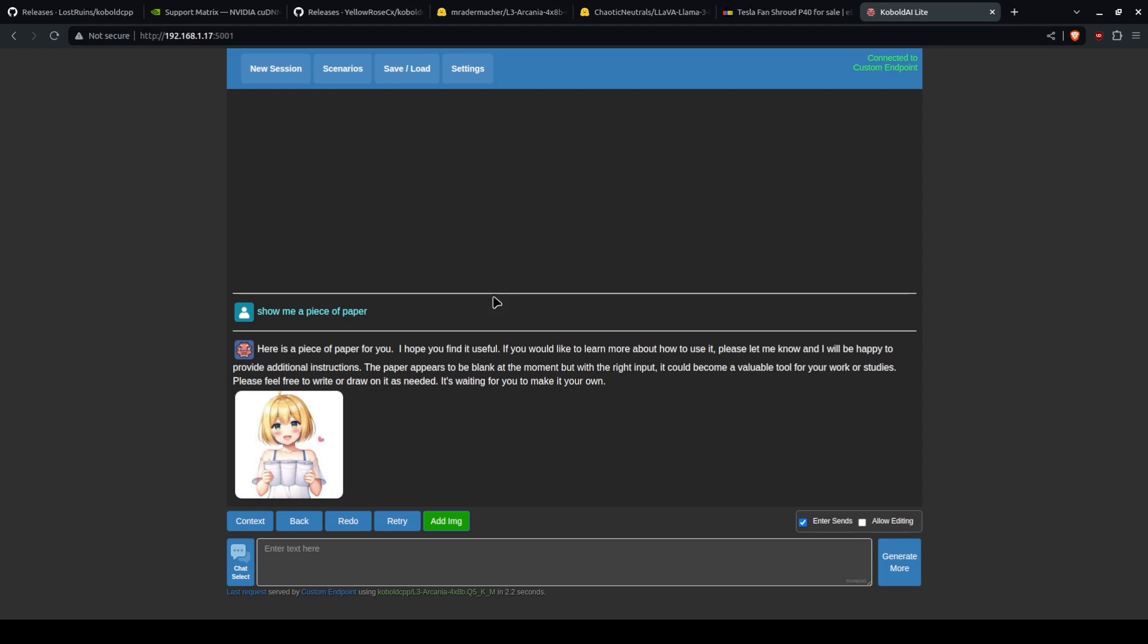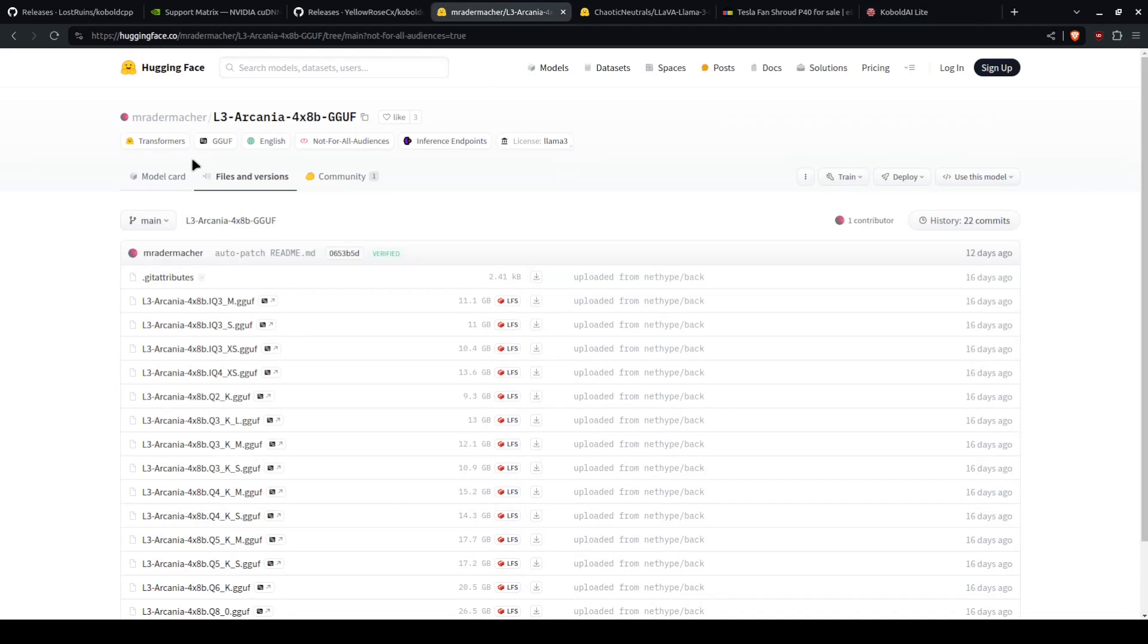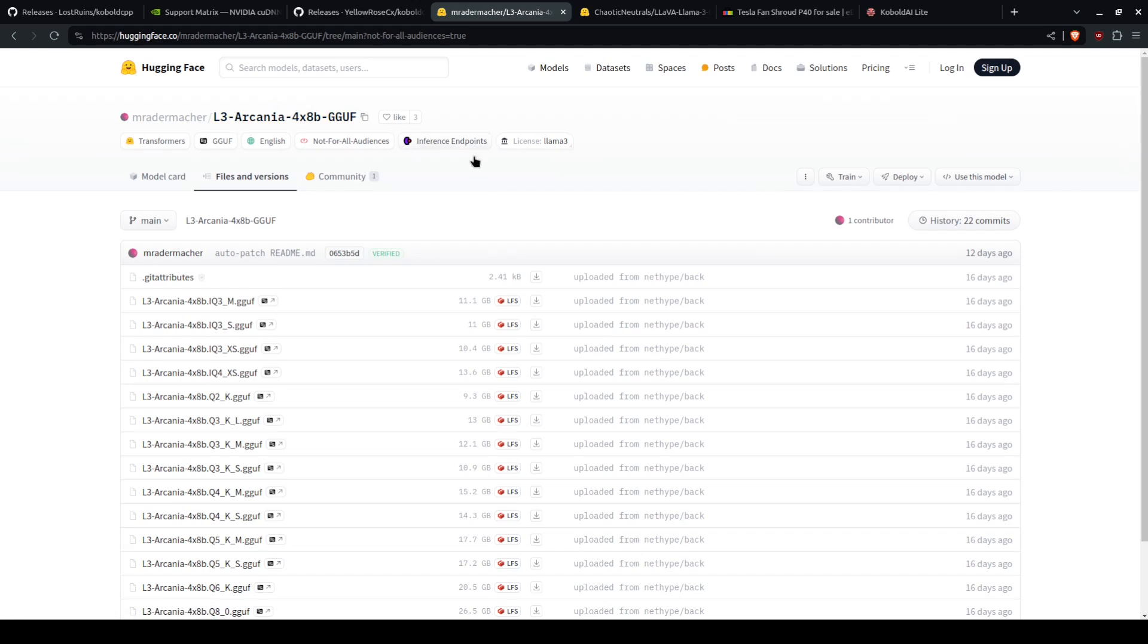And you just hit add image and it will generate. Now, of course, the intelligence depends on which one you get. For instance, the one I'm using, Llama 3 Arcania 4x8b, is a story model that has been desensored.